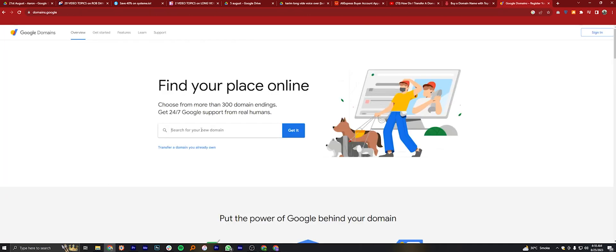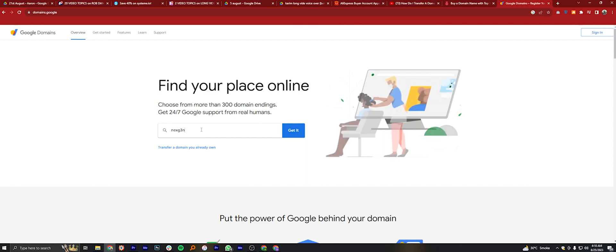Here, enter your domain name. Then click on the Get It button.